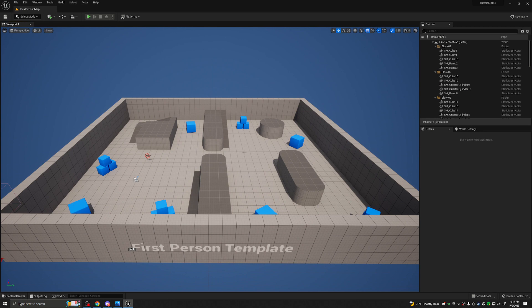Once inside, the first thing we're going to do is a performance increase with the engine. The engine's very hefty and most computers don't really enjoy the new Lumen system that Unreal is using. It's a great system, and if you have a machine that can handle it go for it. However, I highly recommend turning it off for now, because even if you made a game, a lot of people probably won't be able to handle Lumen. So we're going to go up to the top left and press Edit.